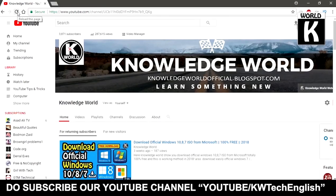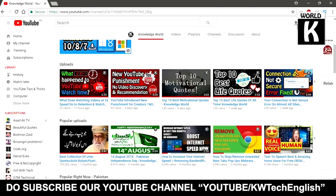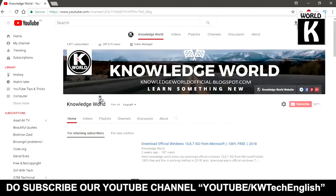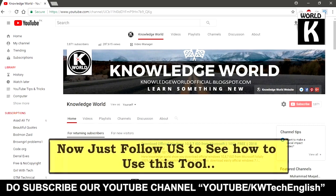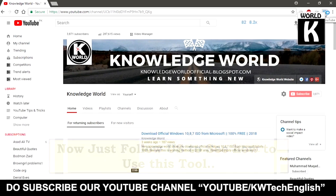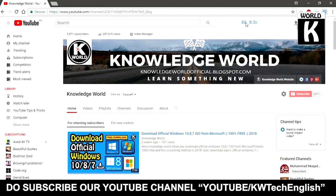For that, first of all we have to go to our YouTube channel — any channel that you have — and just open any video. Here you can see the VidIQ extension is appearing, and the analytics of that extension are already showing on our YouTube web page.